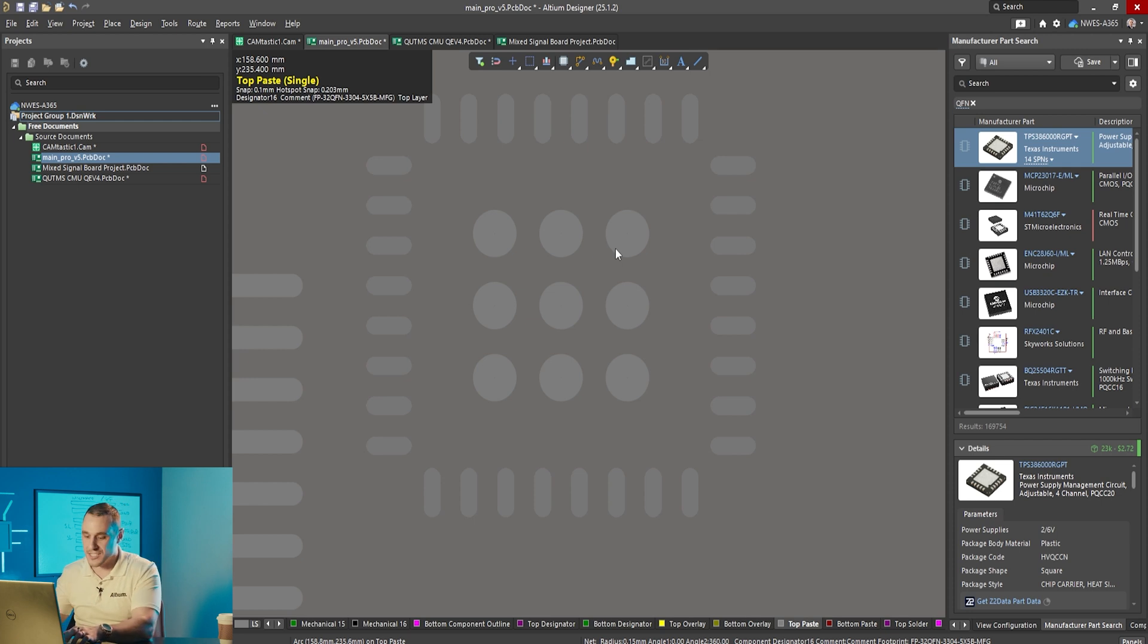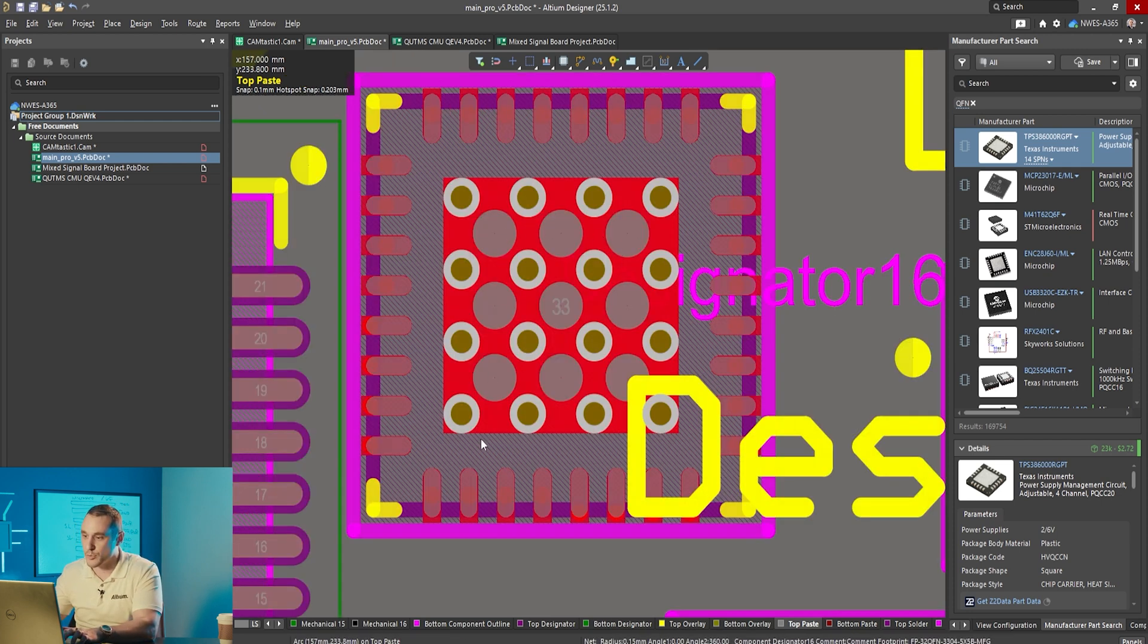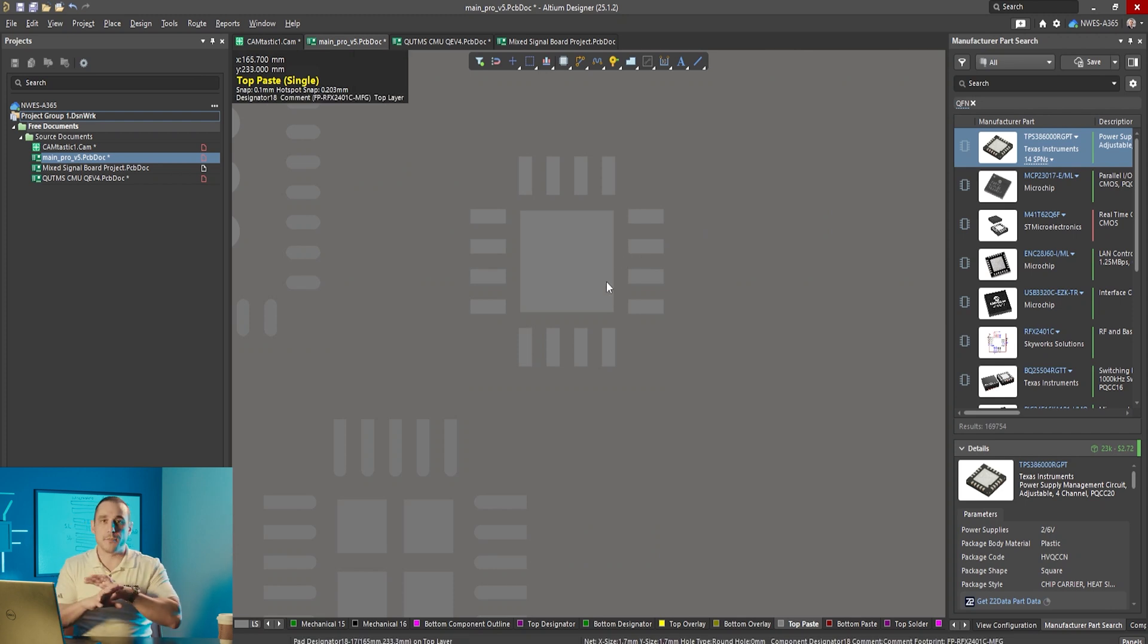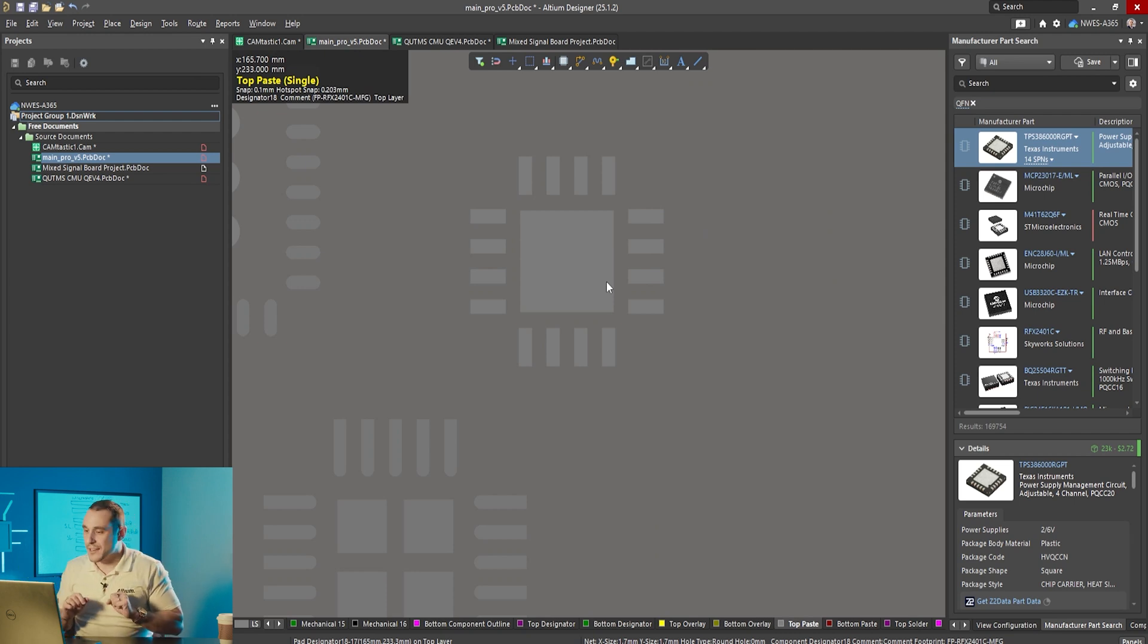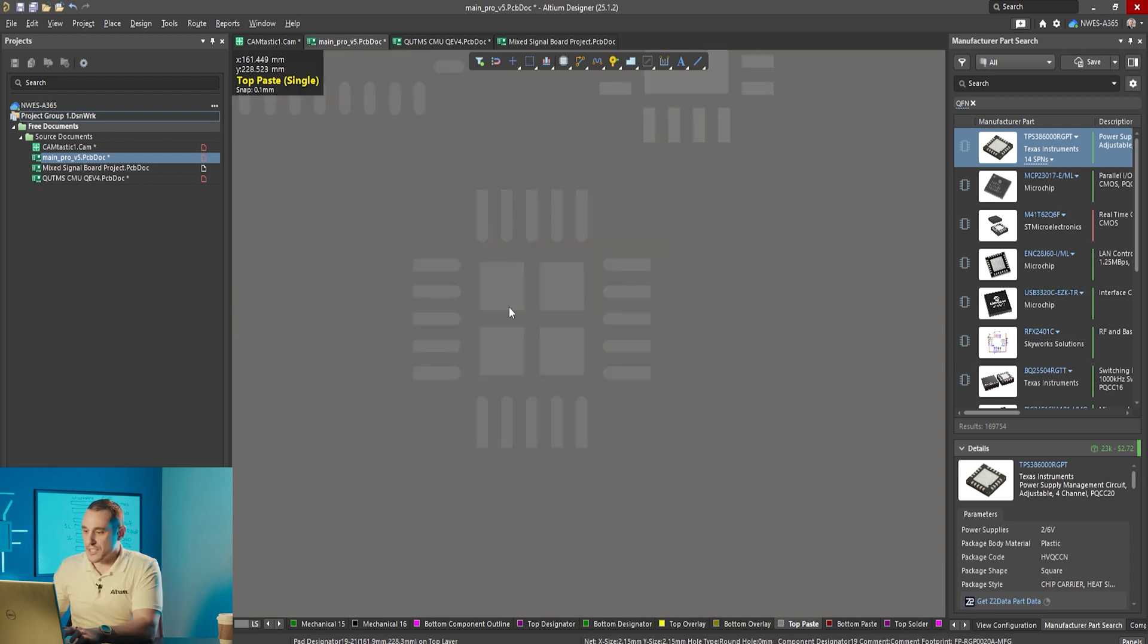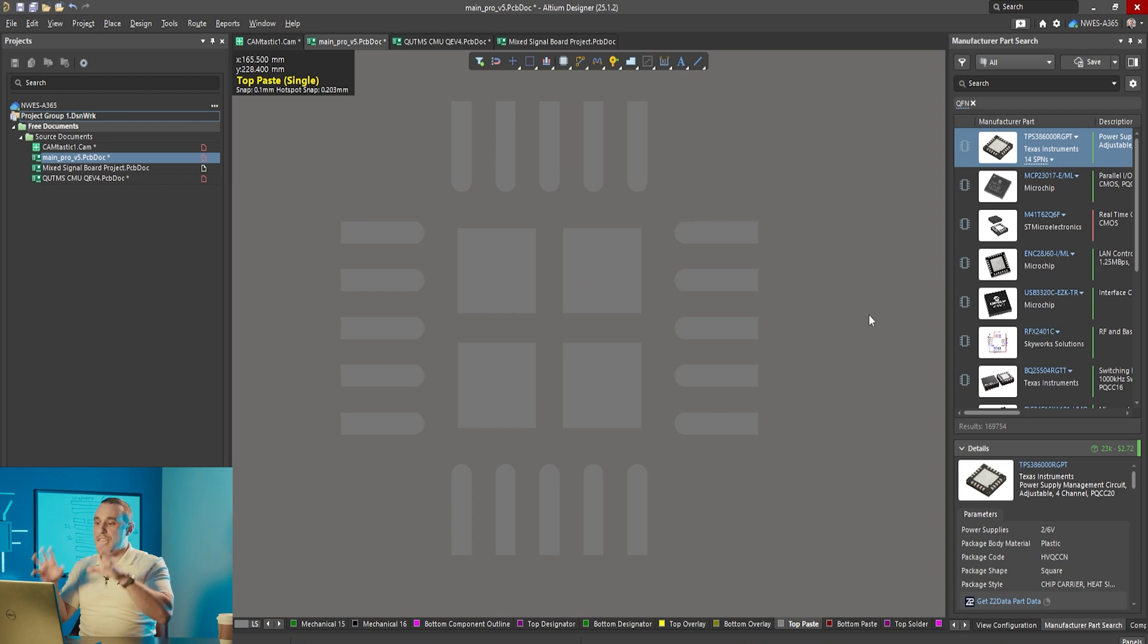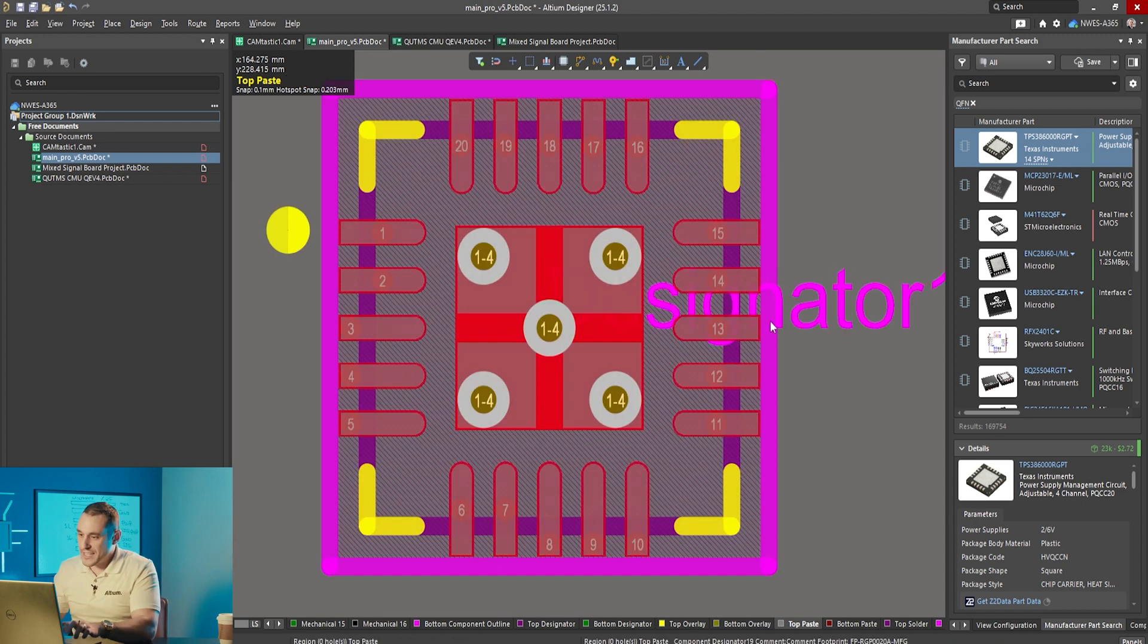What they did is they used small circular openings for the paste mask and that's going to deposit between those vias and you can see that here when I turn on all the layers. This smaller component from Skyworks you can see they did the same thing as the larger QFN. They just opened up the entire paste mask across the whole pad. There are no vias in this pad and they're going to deposit paste everywhere on this pad. Let's look at this Texas Instruments component.